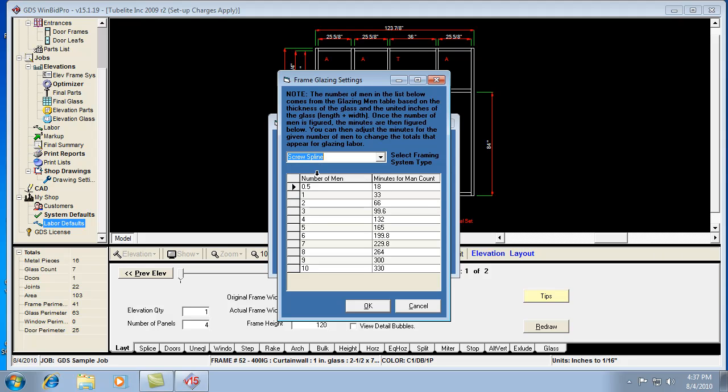If it's a screw spline system, it'll be looking in this list right here, and it'll find the number of men from the other table, and come over here and get the number of minutes.